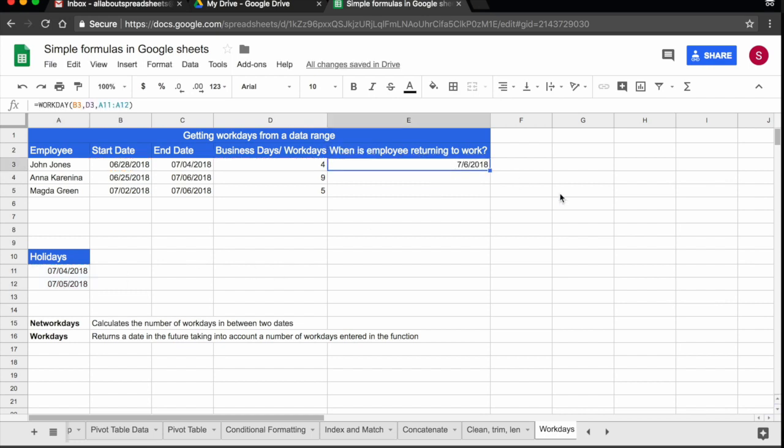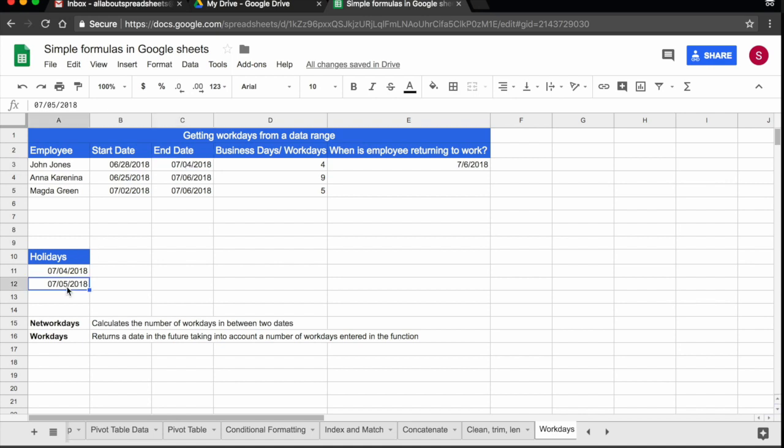And workday is telling me that the actual date that John is coming back to work is 6th of July. Now remember, John told me that his holiday was ending on the 4th of July, but because the 5th is also a bank holiday, it's also a holiday. And I told that to the function so the function knows that he's actually only coming back on the 6th.